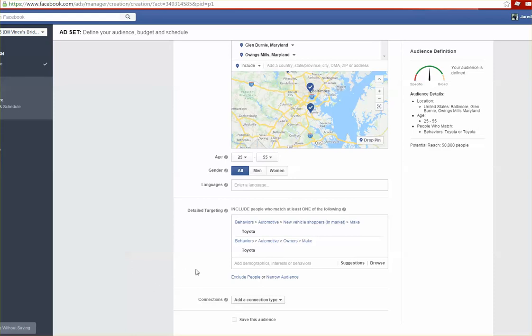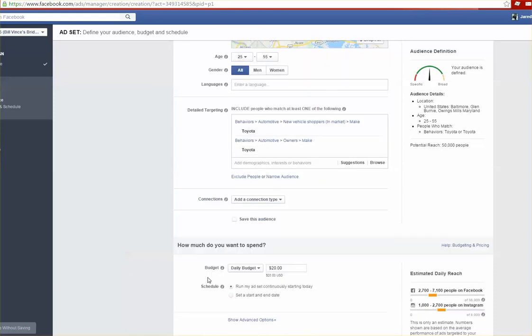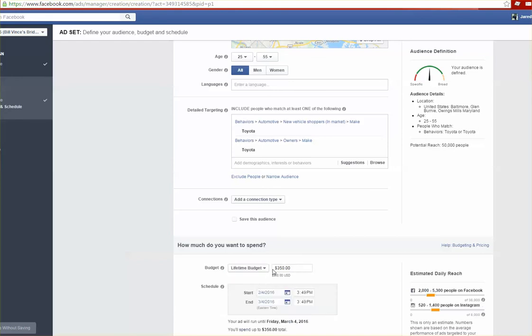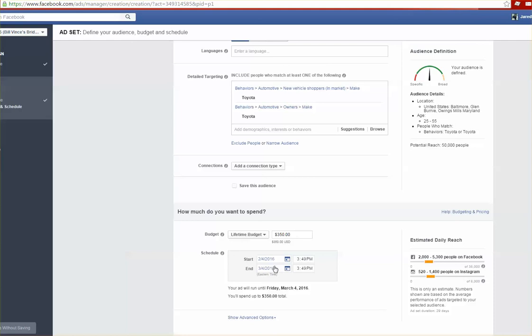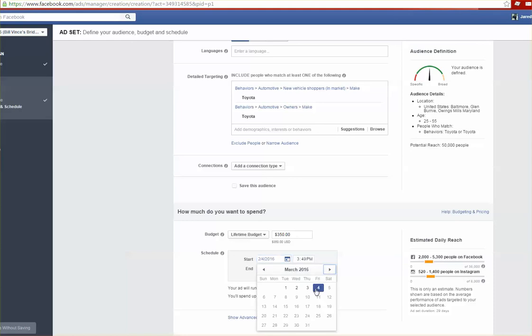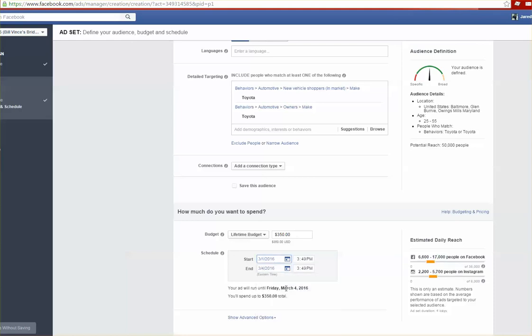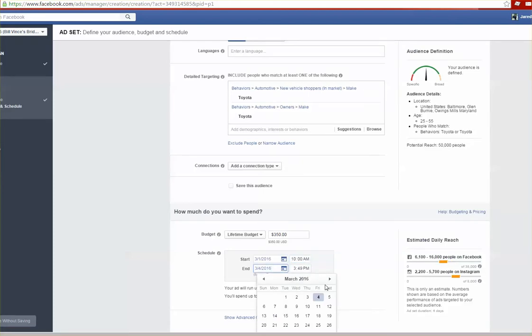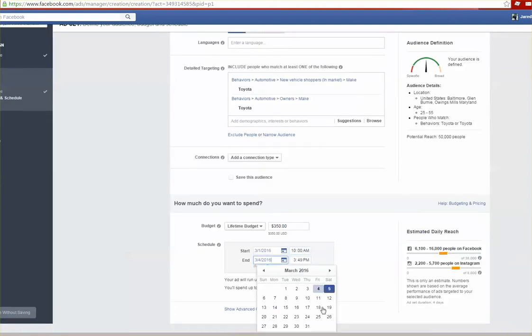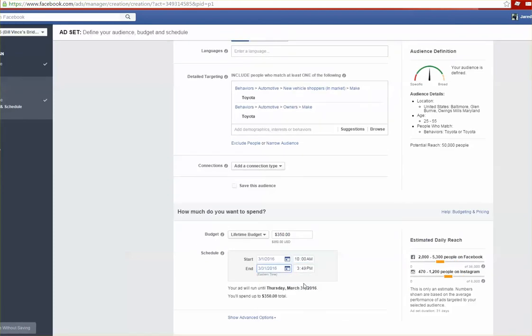If you scroll down you can select your budget. I typically choose to go with a lifetime budget as it allows me to see over a holistic view of how long this campaign is going to operate for and how much money I want to spend over the lifetime of this campaign. Let's say I wanted to start March 1st and I want to start maybe at 10 in the morning, and I want this to go until the end of March, so the 31st. Same thing, we'll have it end at 10 in the morning.